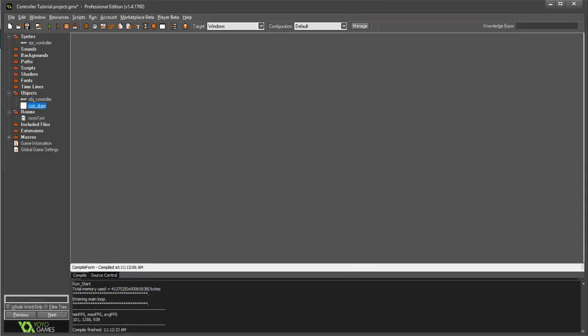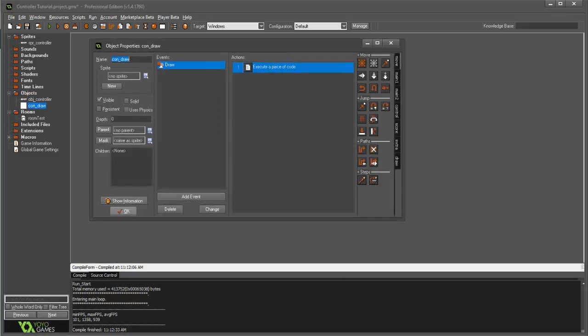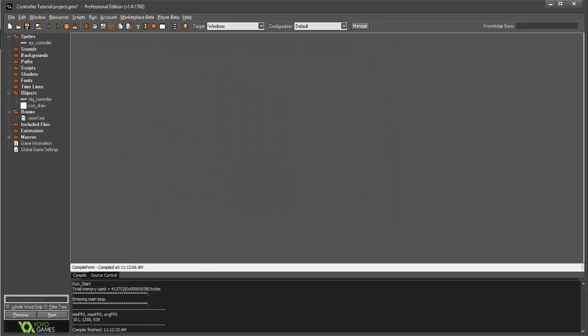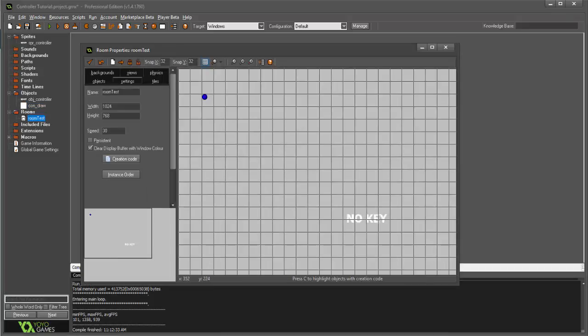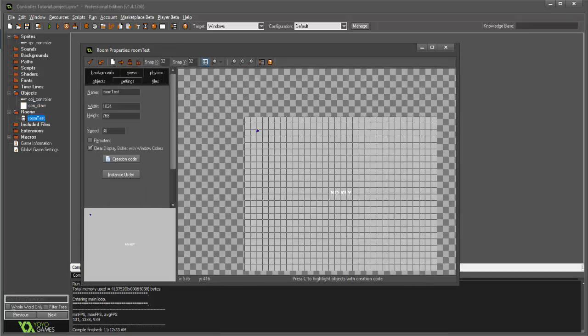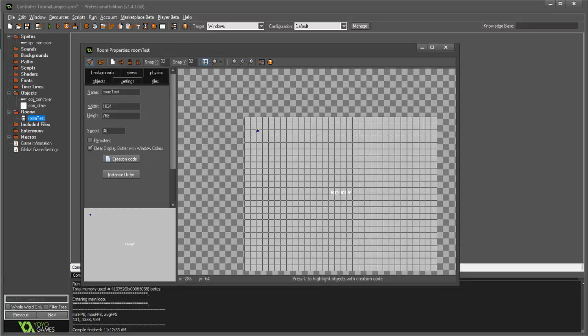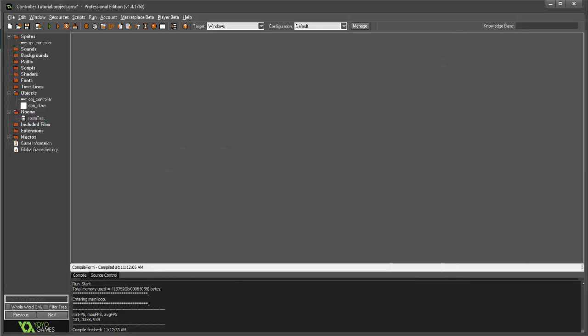We have a draw object with a draw set in place. And then if we go into our room, I just have both of the objects set into the room. Nothing else added. So, jumping right in, the first thing we're going to do is inside of our controller object,